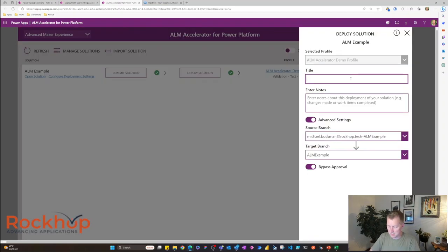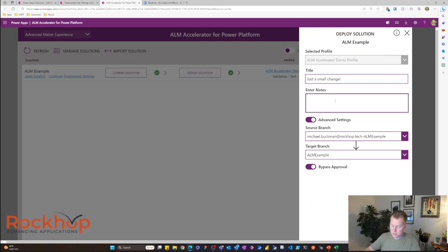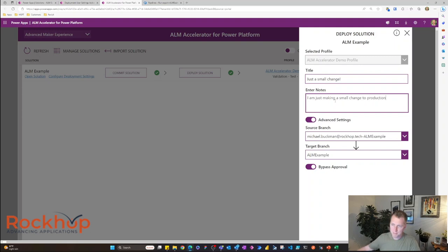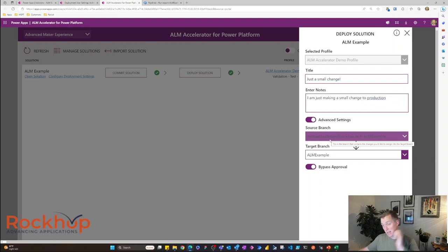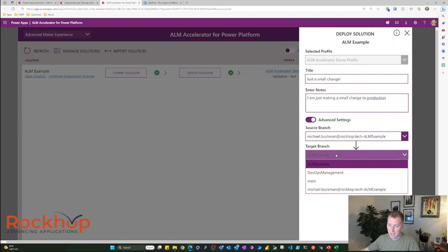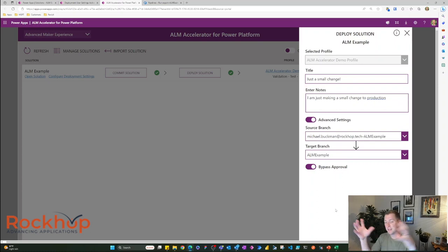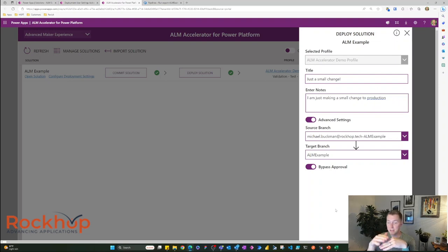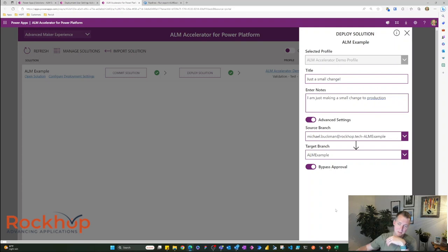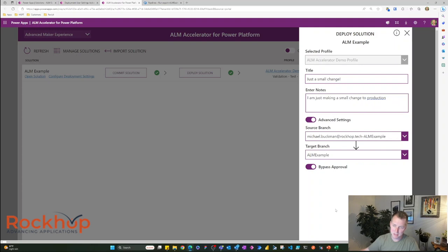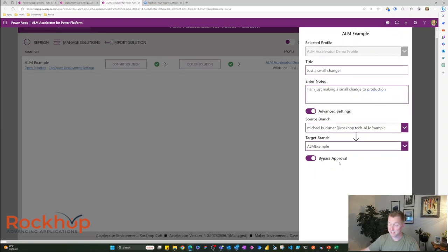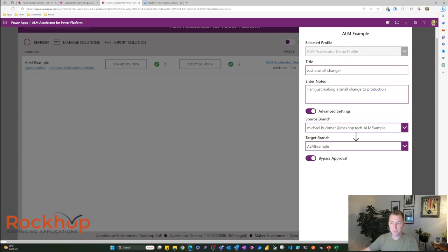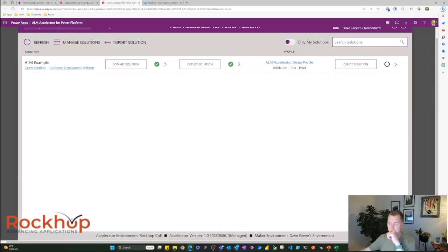We're going to say just a small change. I am just making a small change to production. And we can see that our source branch is the branch that I committed to my personal branch. And the target branch is the ALM example. So it created this branch as kind of the mix for all of the different developer branches. So this is my developer branch. And we're going to push it to ALM example branch where everything will get validated. I'm going to bypass approval, but you can require approval for these things as well. Let's go ahead and deploy solution. And I'm going to pause as this will take a second.